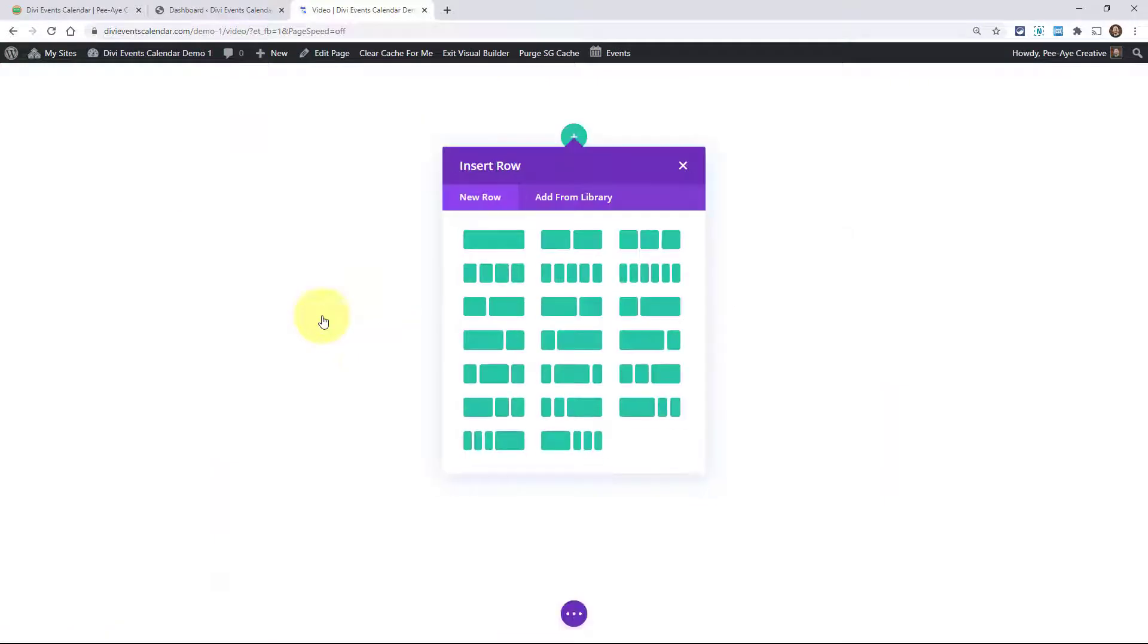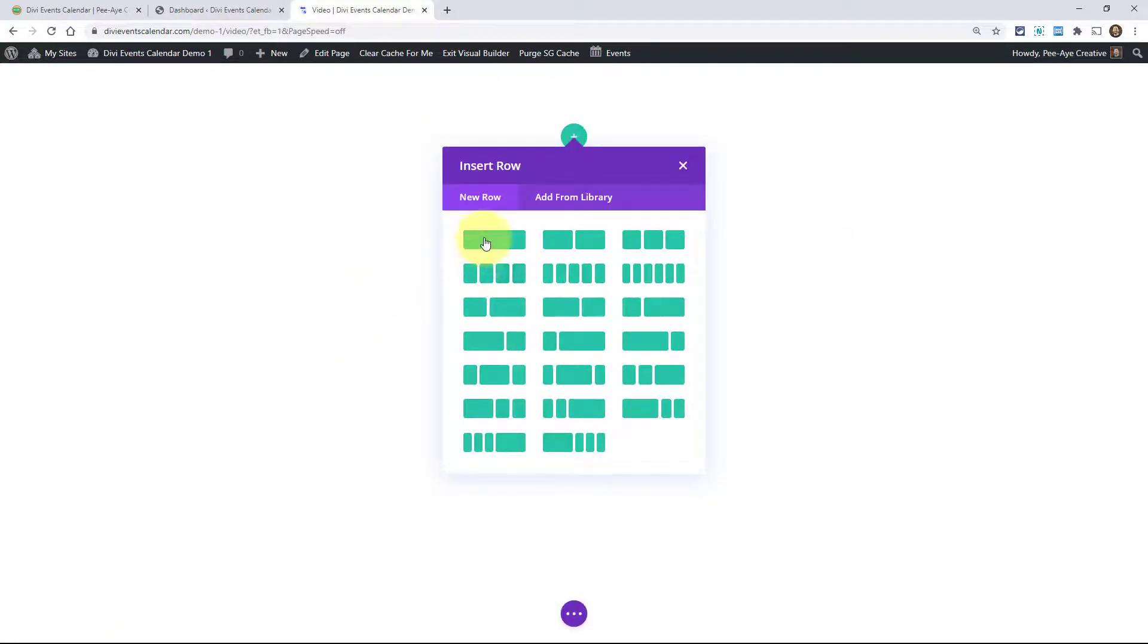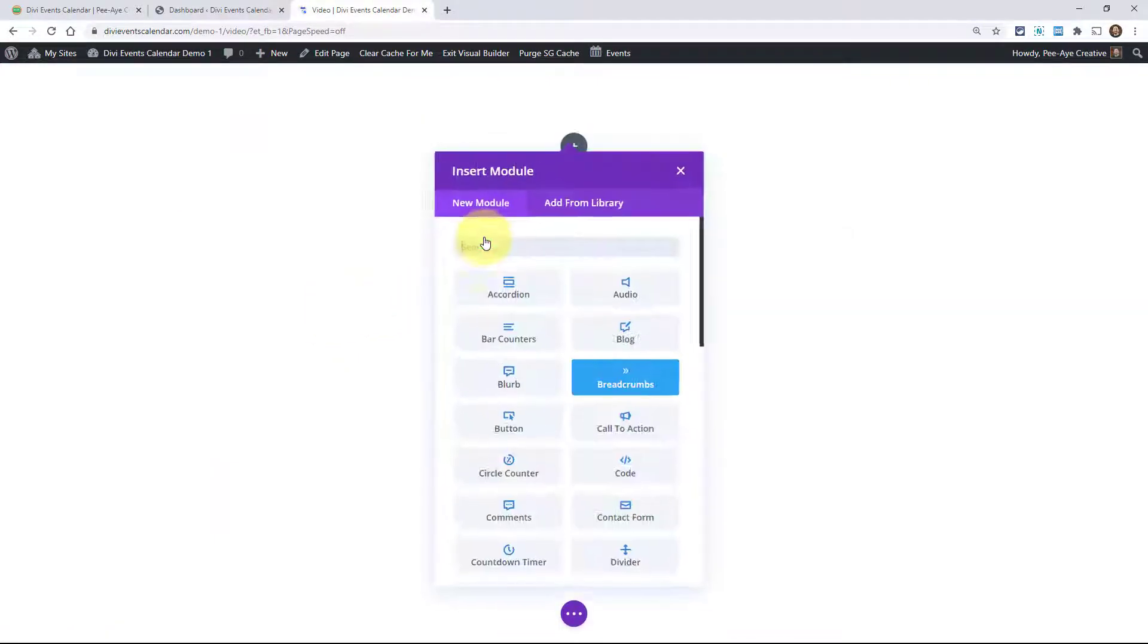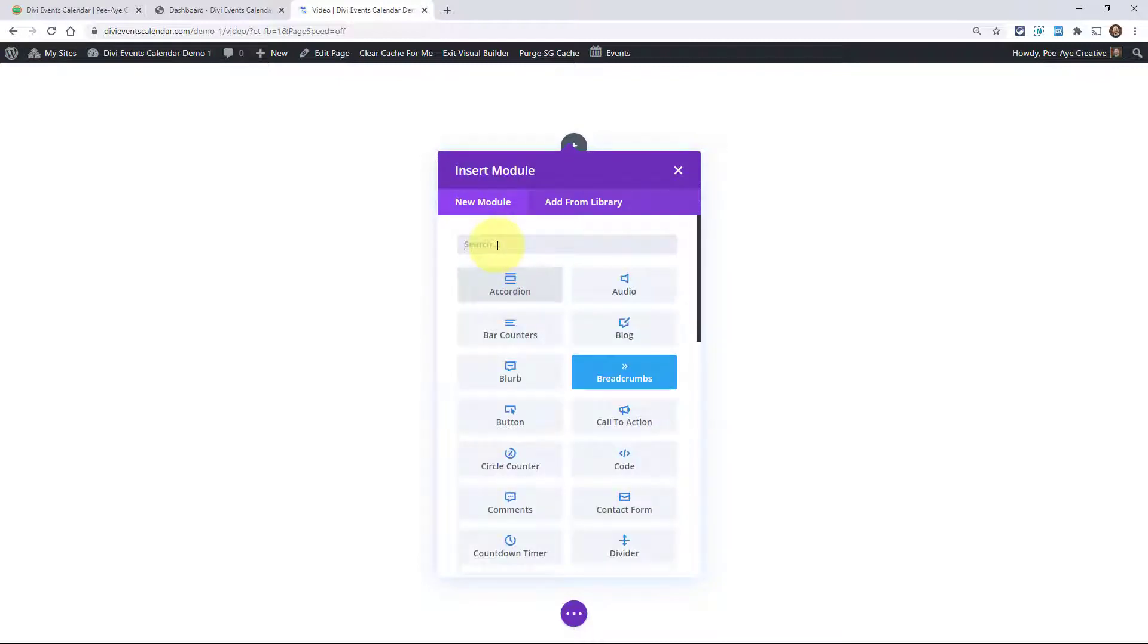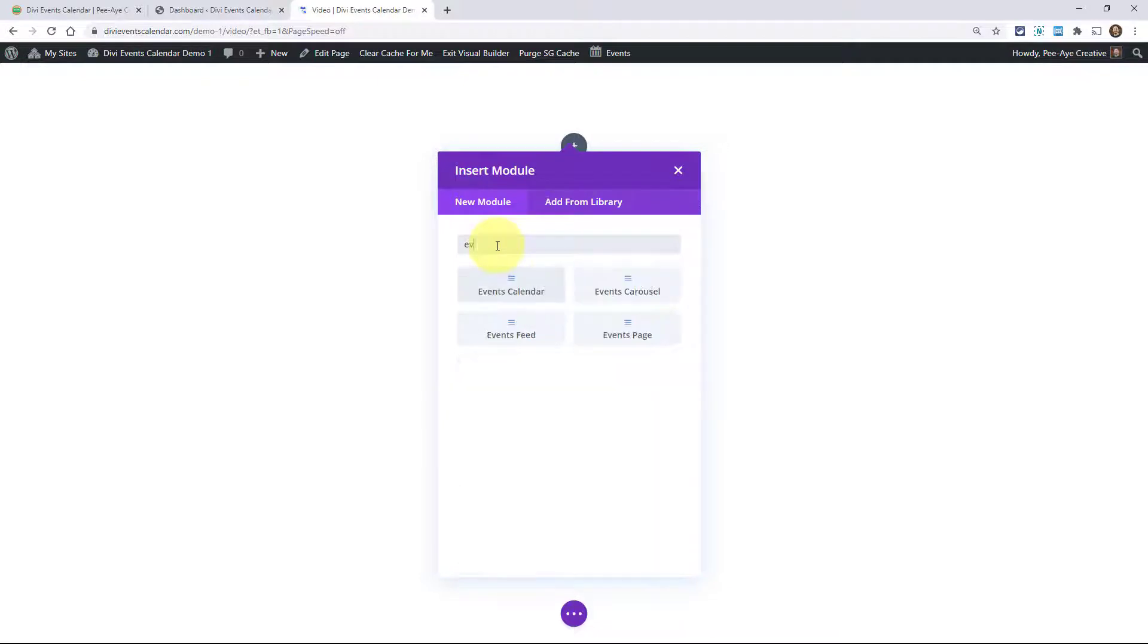You basically just go to your normal Divi pages and then you can add your column layouts. But if you type EV like this, you'll see our modules show up.